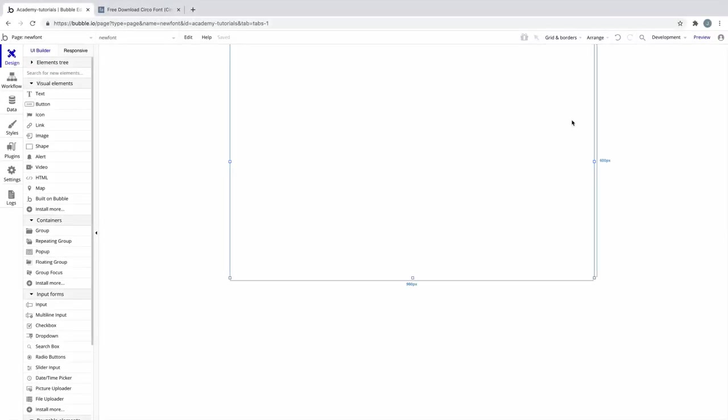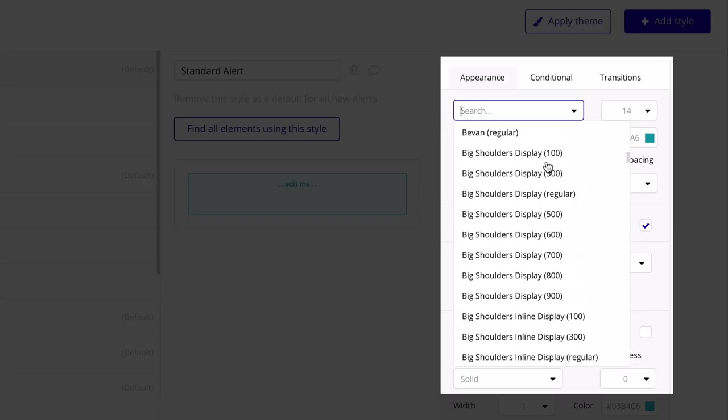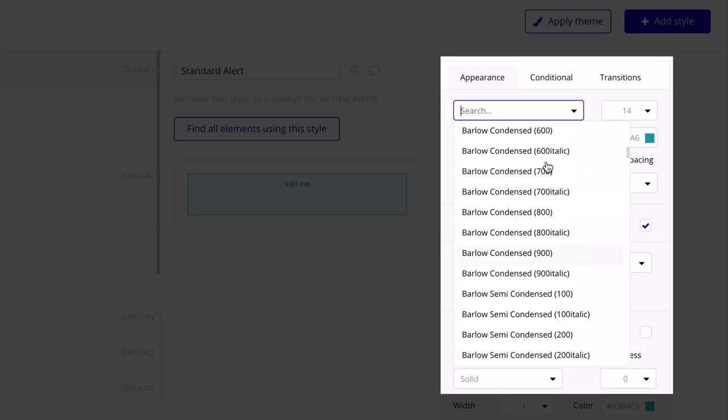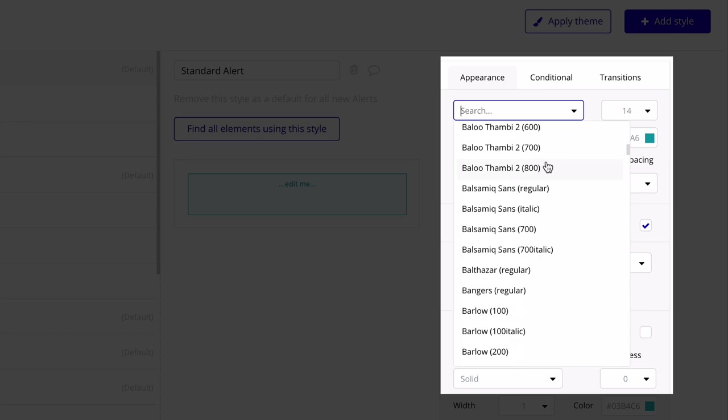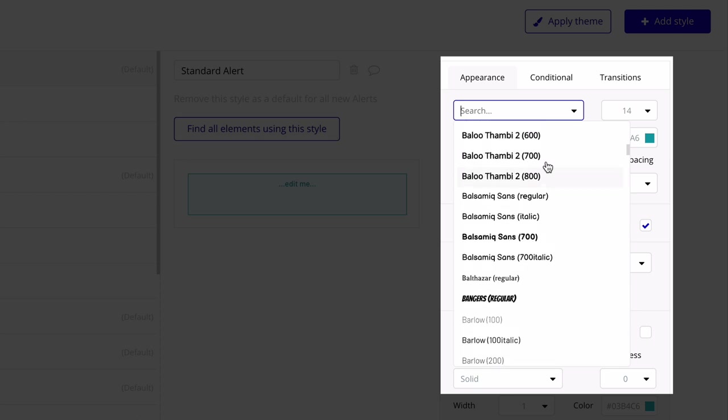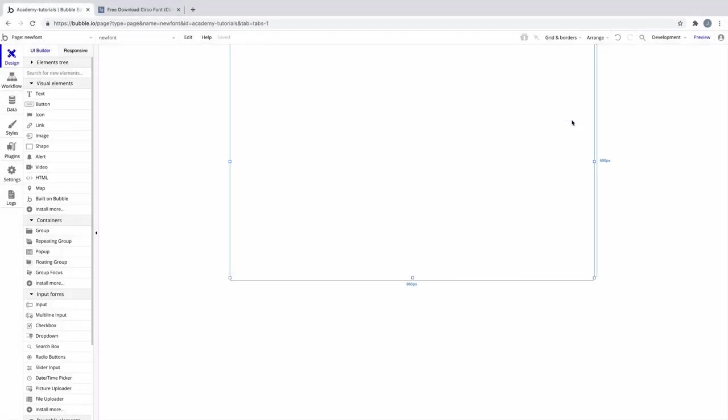In this tutorial, we're going to learn how to install a custom font. Bubble comes preloaded with Google Web Fonts, which on its own gives you thousands of font styles to choose from. However, every now and then, you'll want to install a custom font of your own, and it's really easy to do.